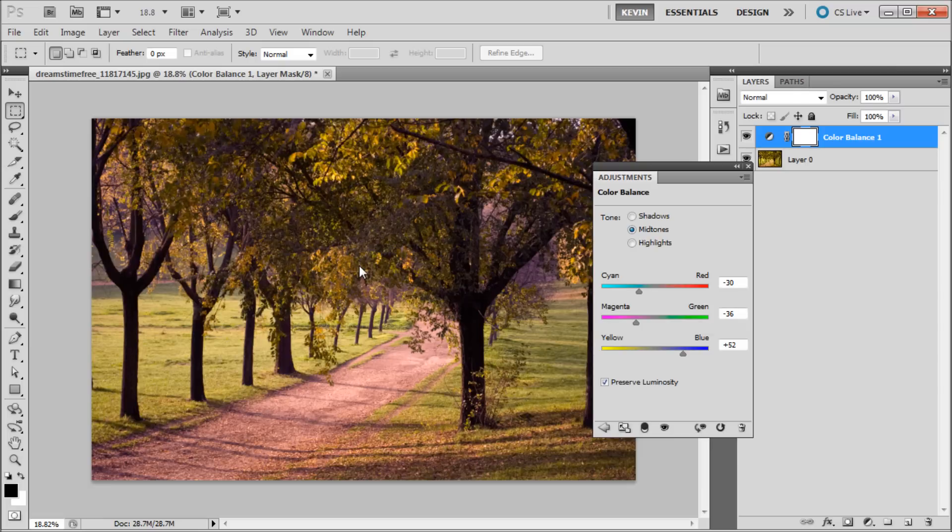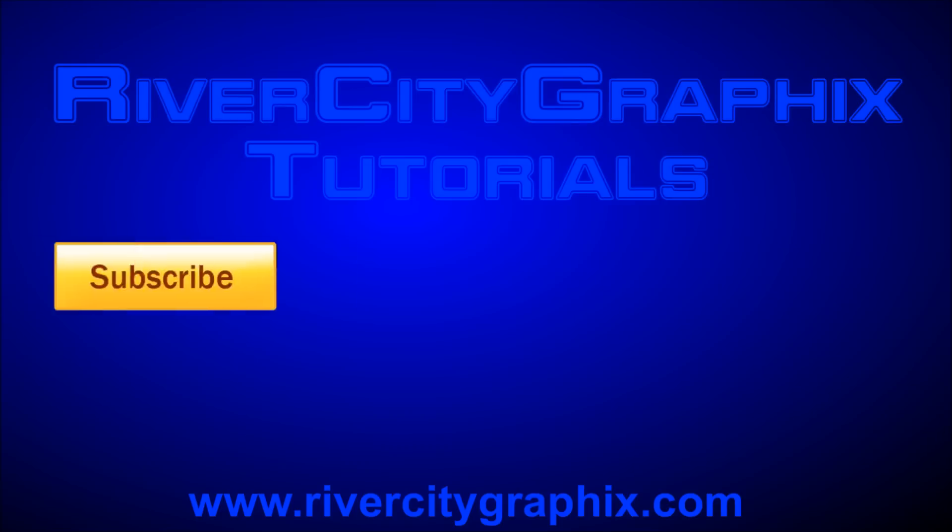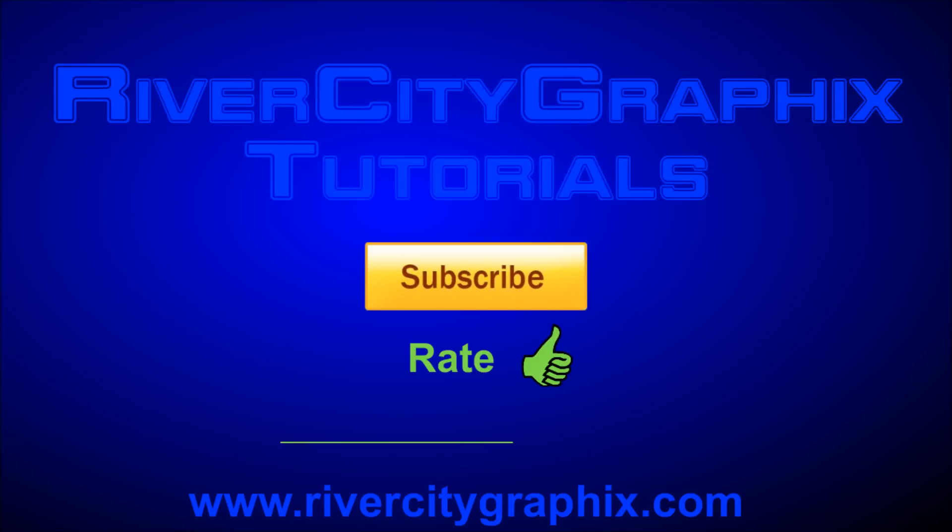So this has been a 60 second tutorial by River City Graphics. Be sure to subscribe, rate, and comment for more. Thank you very much.